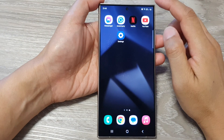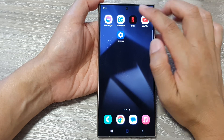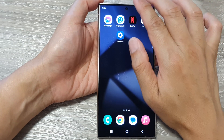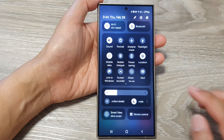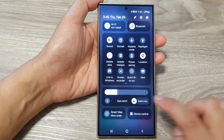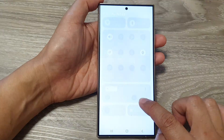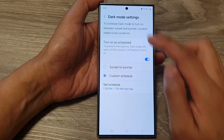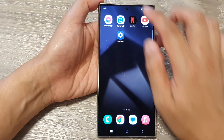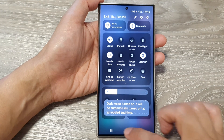You can also access light mode or dark mode via the quick settings panel. At the top, swipe down with two fingers, then swipe across to find the button, and tap on it to go into dark mode. From here you can quickly tap on it to switch between light mode and dark mode.